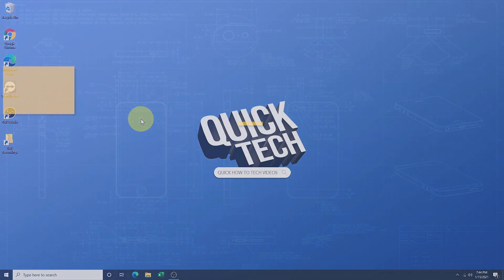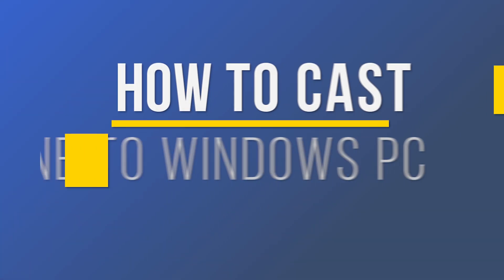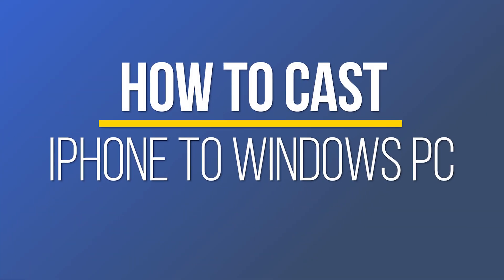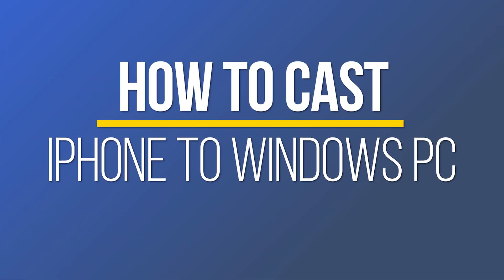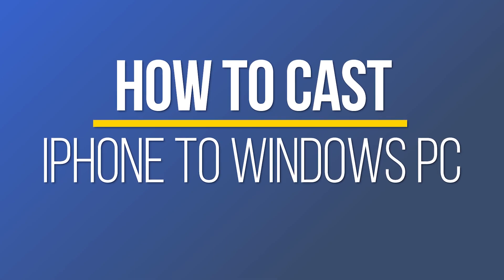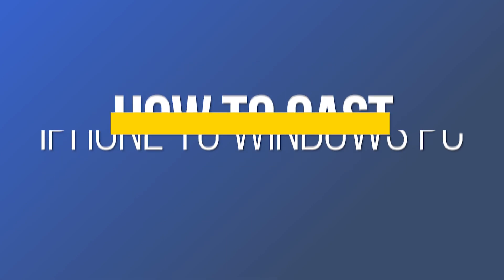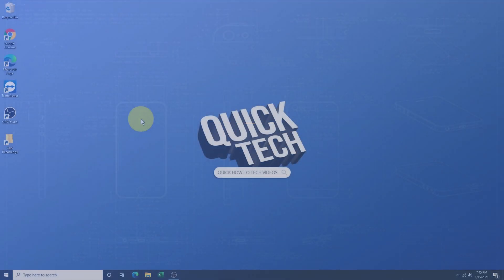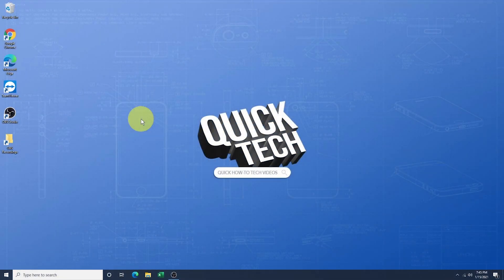Hey everyone, in this quick tech how-to video, I'm going to show you how to cast or mirror your iPhone screen to your Windows 10 PC using the software Let's View.